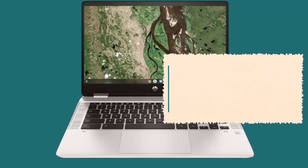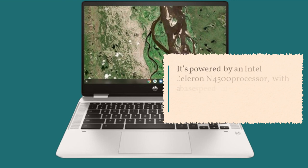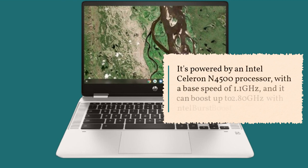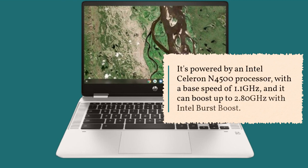It's powered by an Intel Celeron N4500 processor, with a base speed of 1.1 GHz, and it can boost up to 2.80 GHz with Intel Burst Boost.